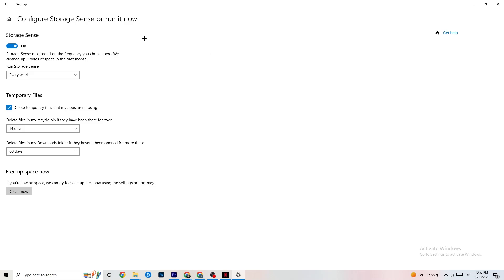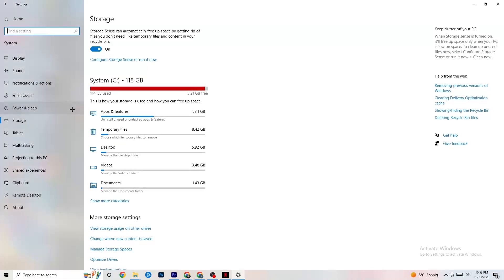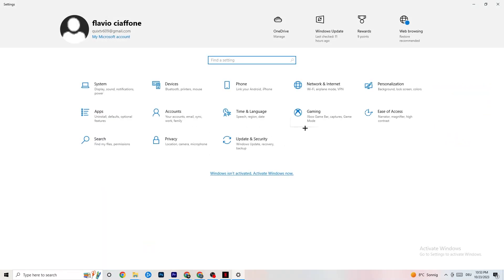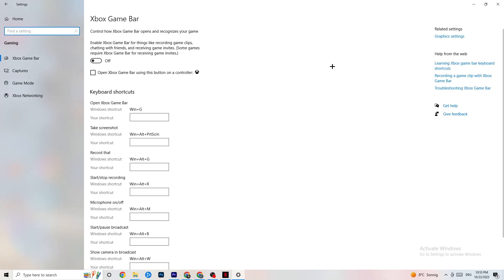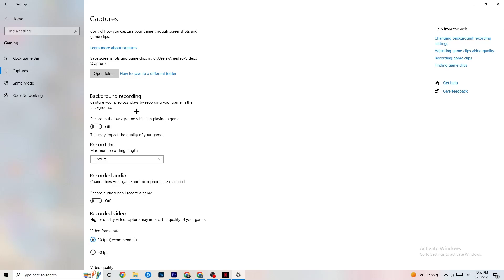Go back to the main Settings and click on Gaming, then Xbox Game Bar. I want you to turn this off. The Xbox Game Bar consumes a lot of performance, and on a low-end PC it can cause your game to not launch or crash. Just keep in mind this should always be turned off. Then click onto Captures.